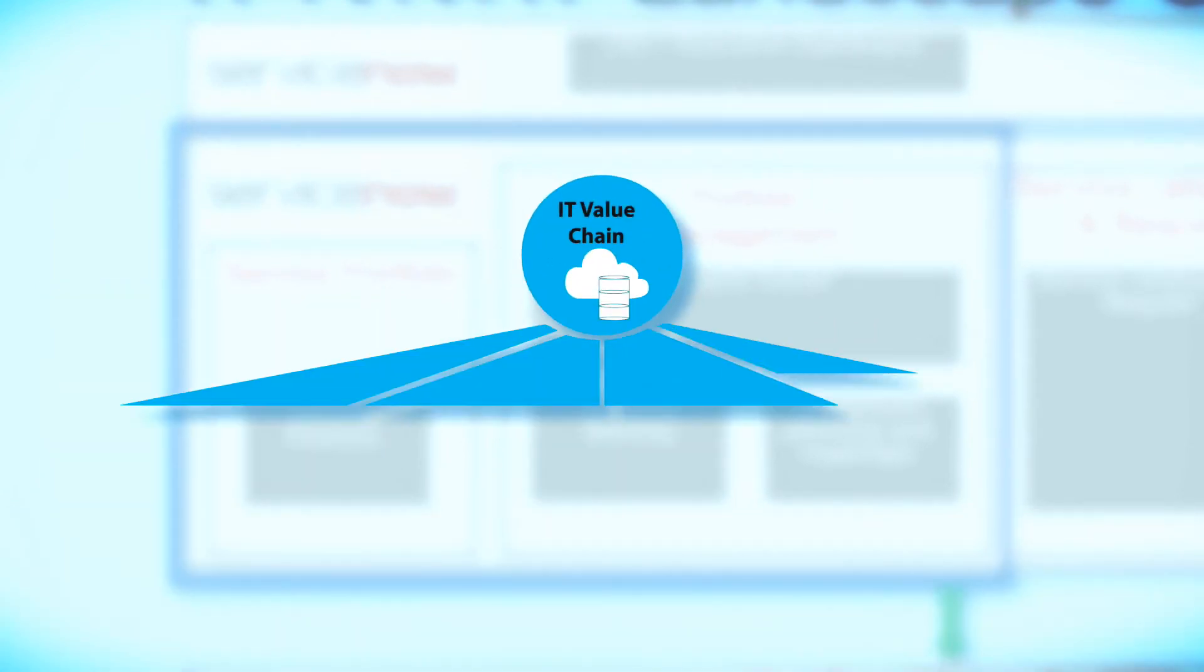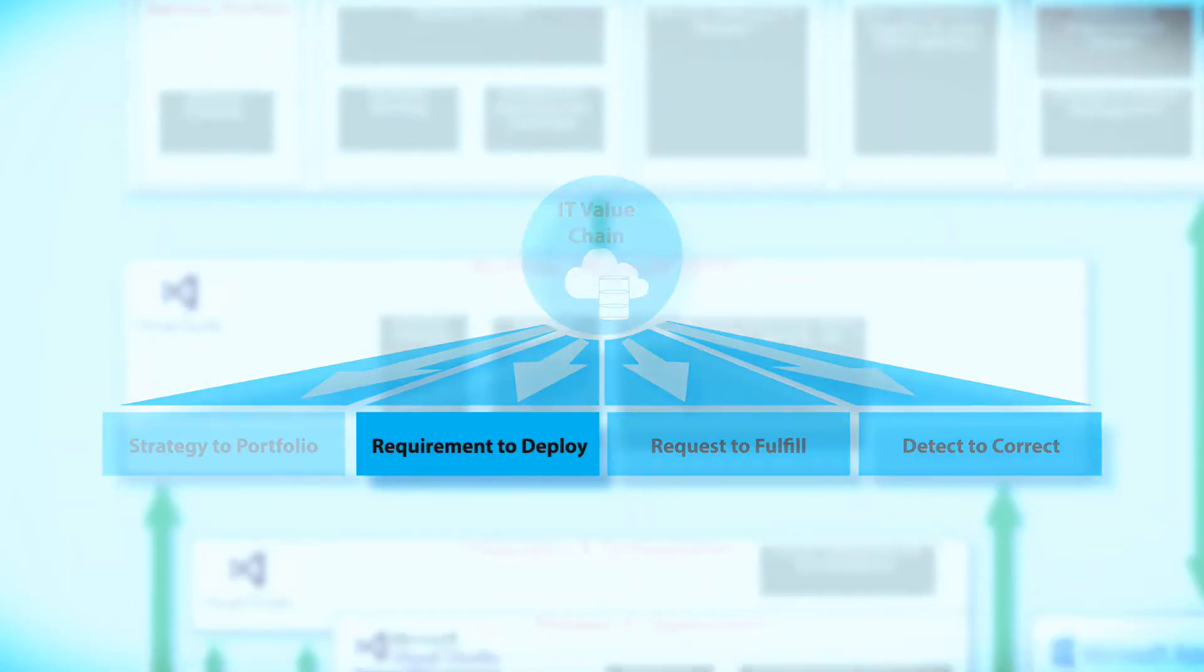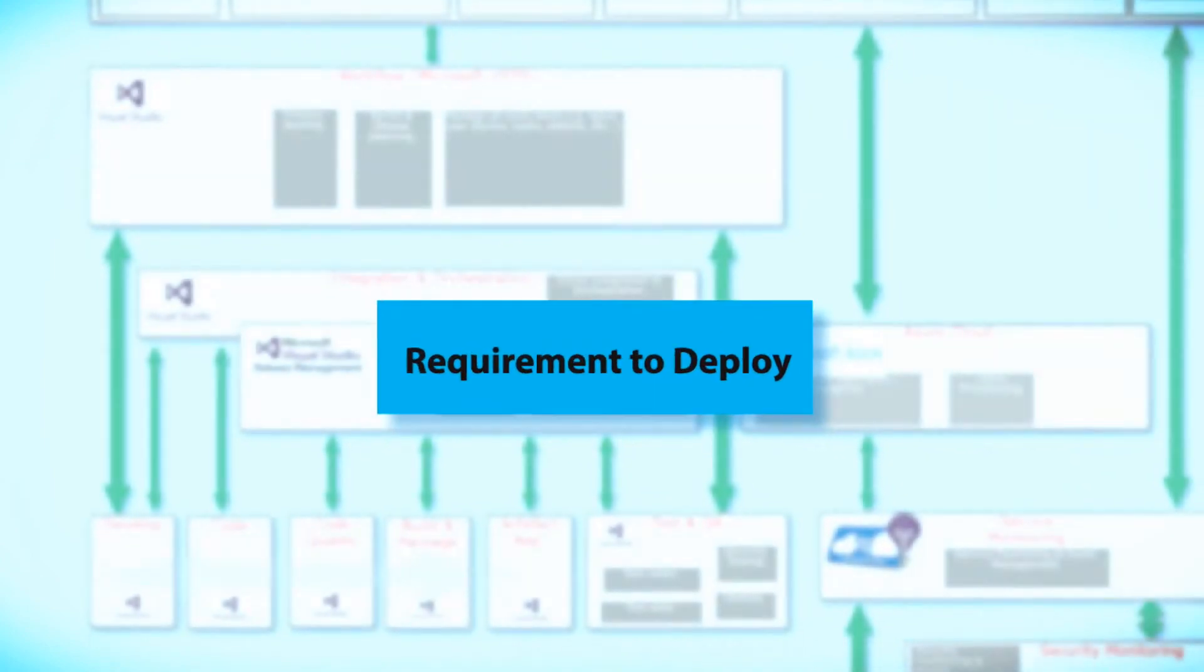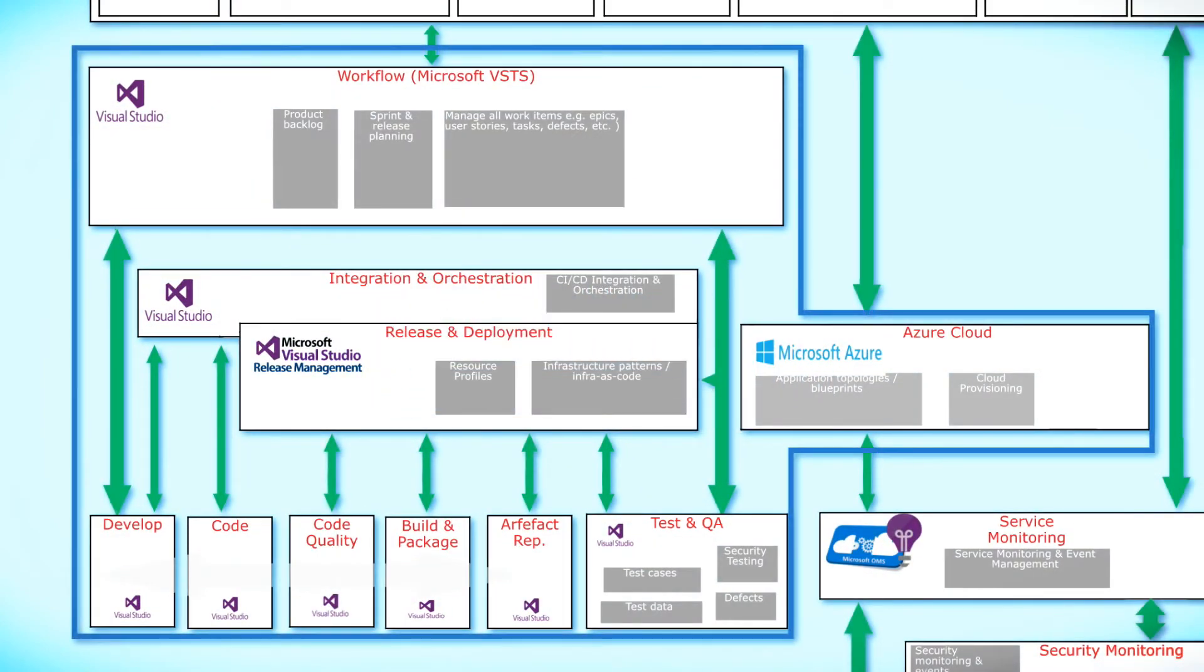This brings us to the second value stream in IT4IT, requirement to deploy. The focus here lies on profound standardization and automation of IT processes, from application development to testing and deployment.